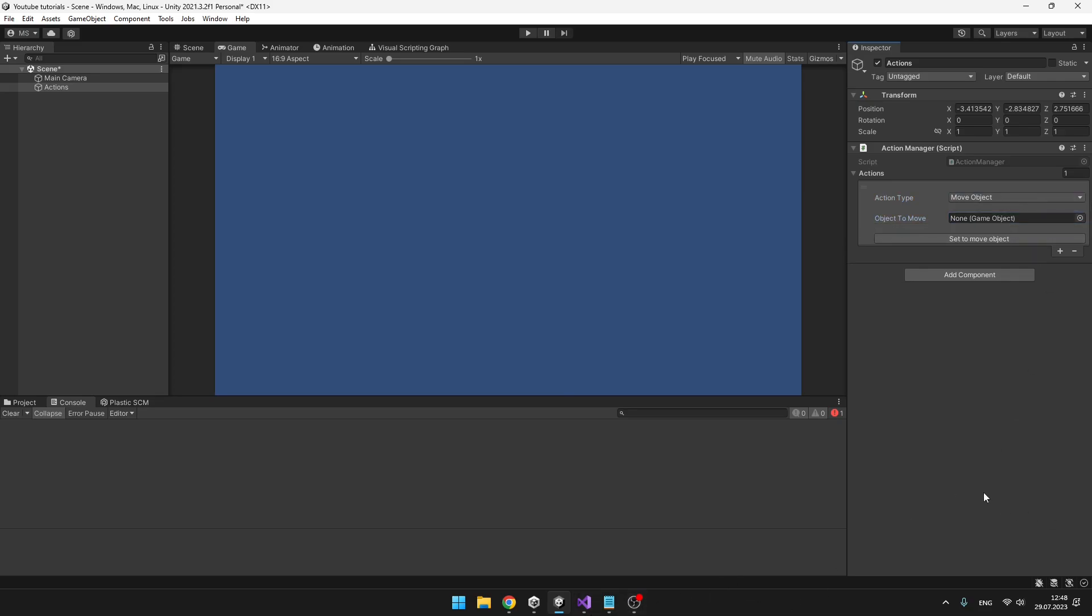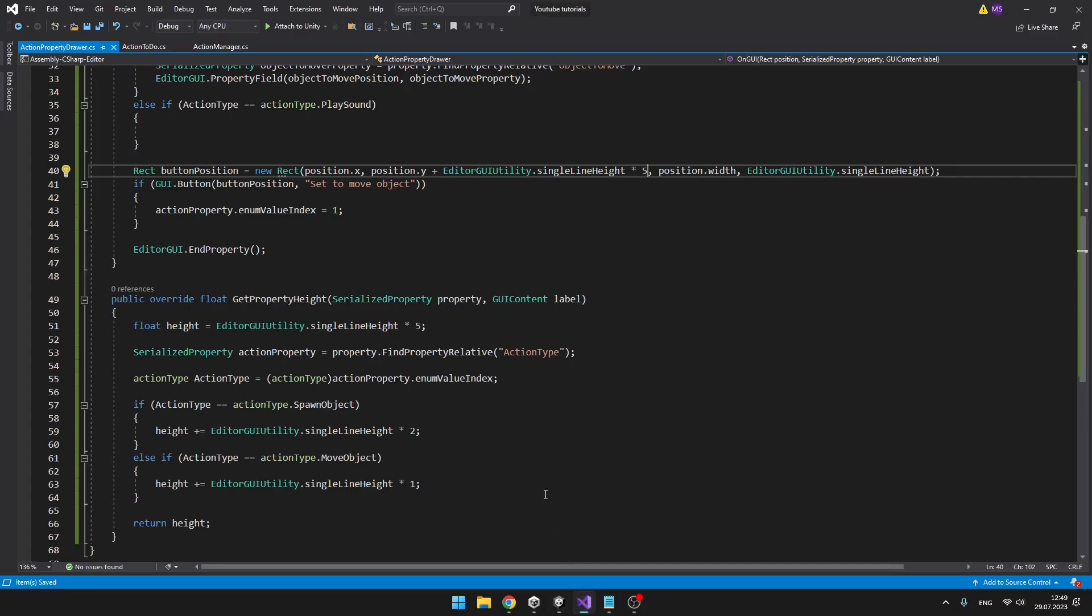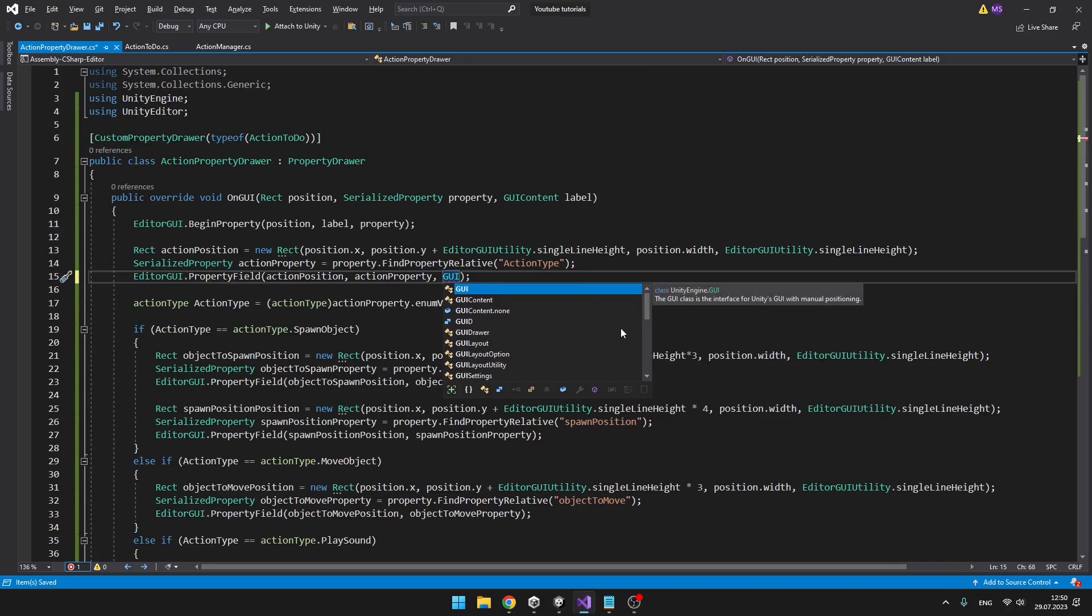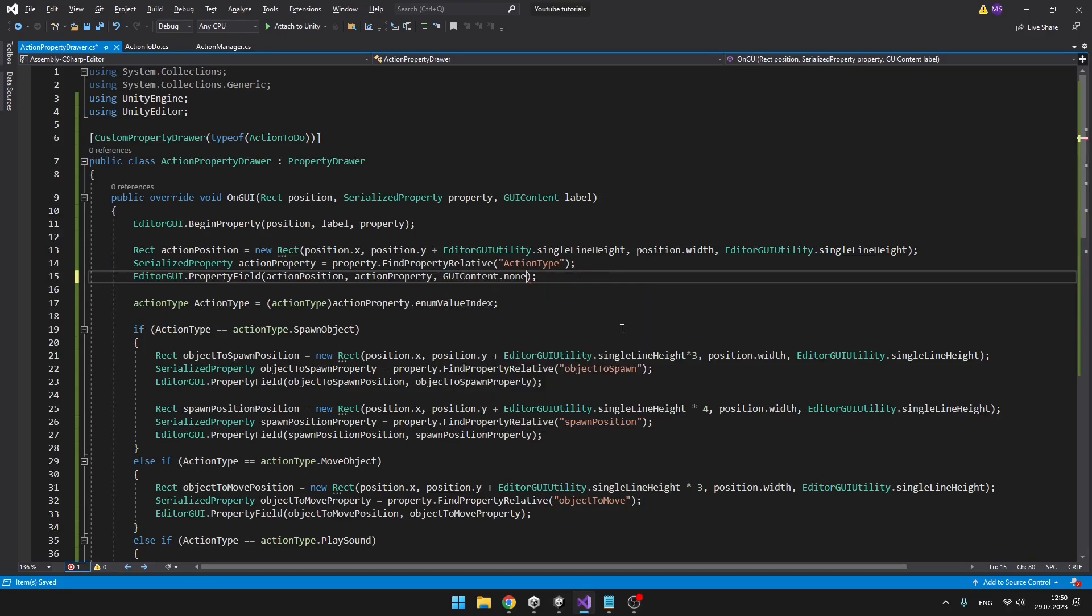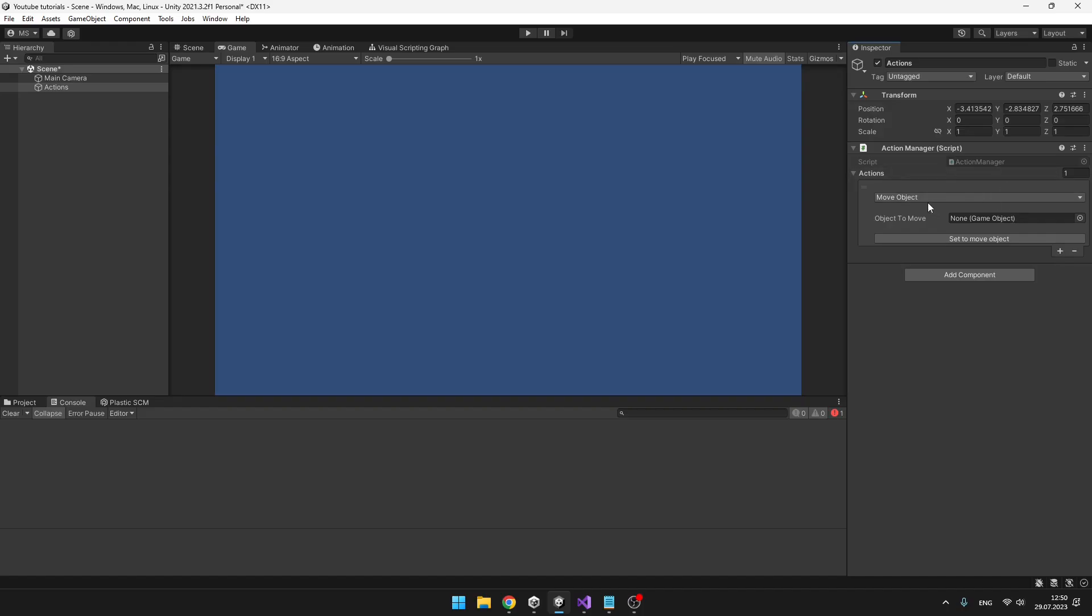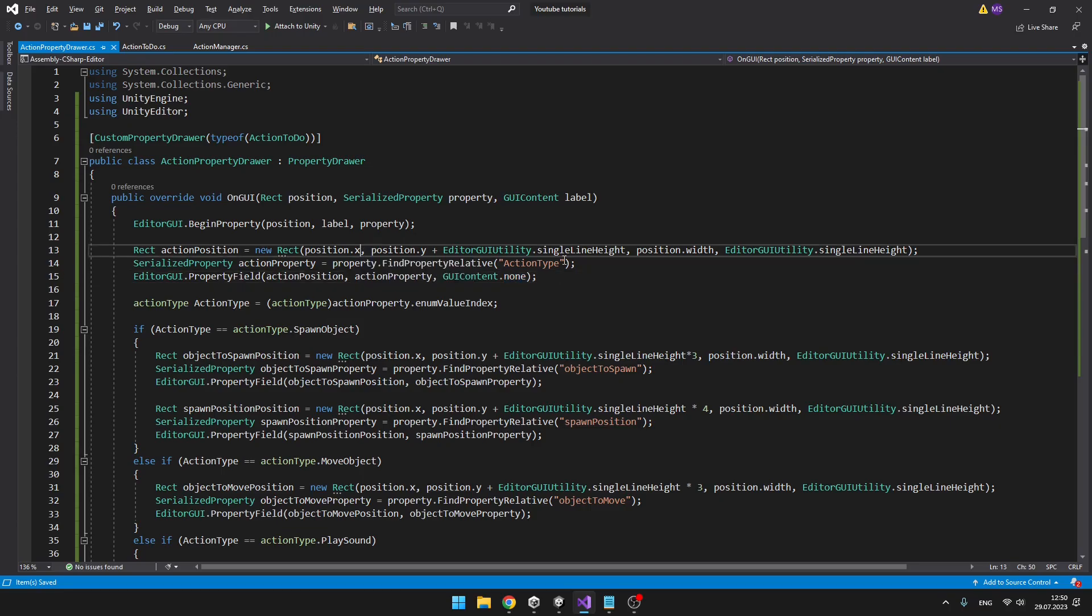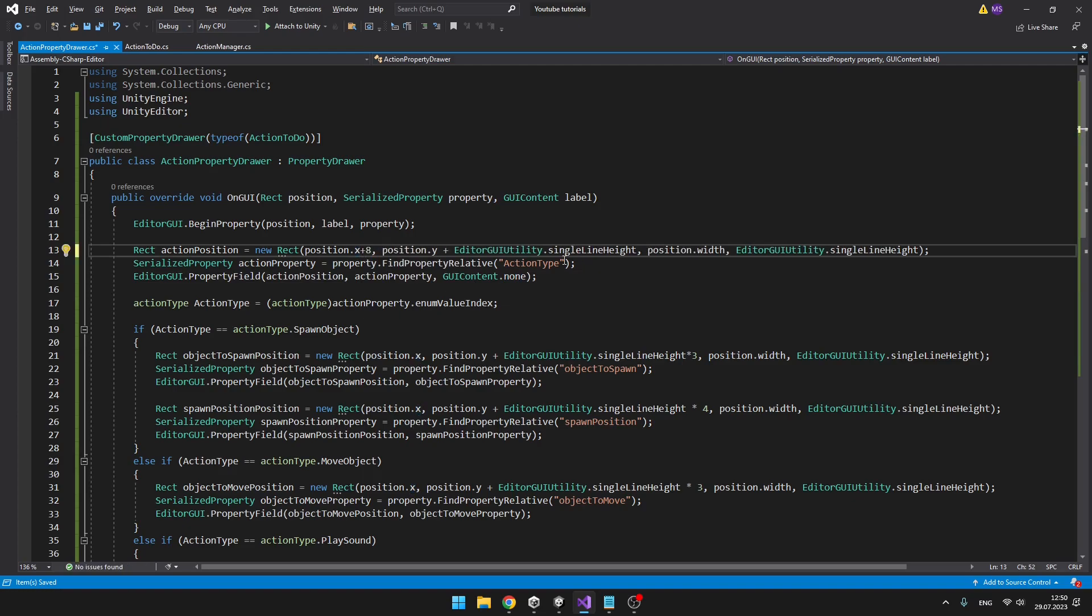And the last thing that I will show you today is how to change the color, for example, of the text. How you can change the size and overall the style of the text. I will be changing the style of this action type label. So what we'll need to do is disable the label on the property and create our own. When creating the property field, I will set the GUI content to none, just like this. So it is not showing us any text. We'll move it a bit to right and add our own label here.